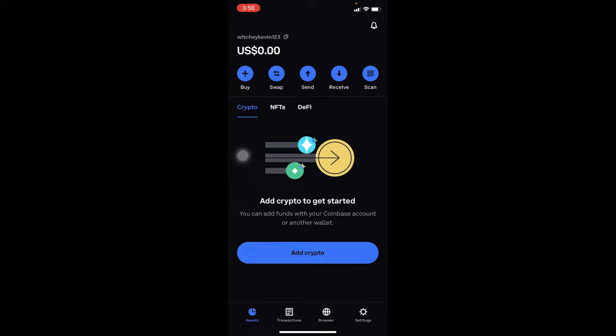First step, if you want to transfer crypto from Coinbase to Coinbase Wallet, you first need to get the address of the crypto which you're transferring from Coinbase Wallet. We want to receive on Coinbase Wallet, that's why we need to copy the address of Ethereum from Coinbase Wallet.